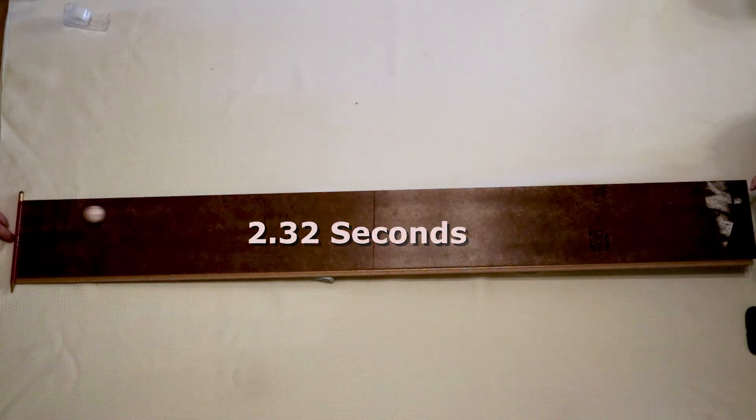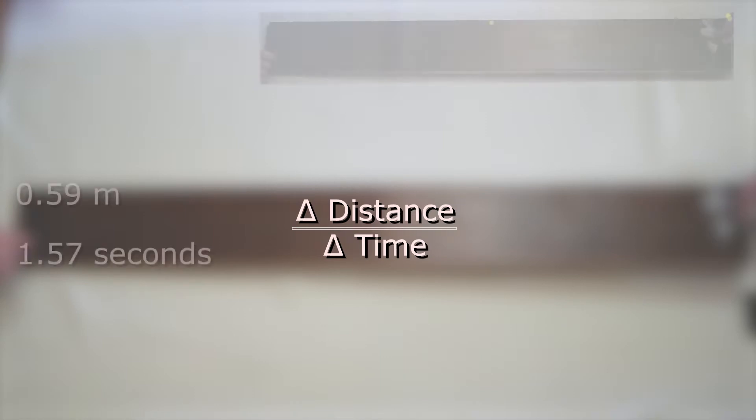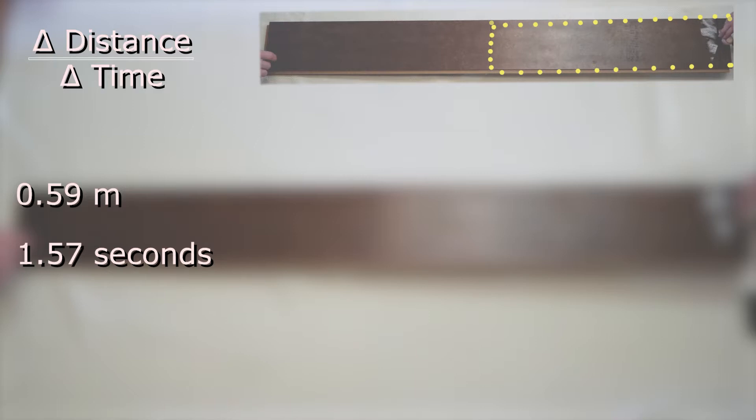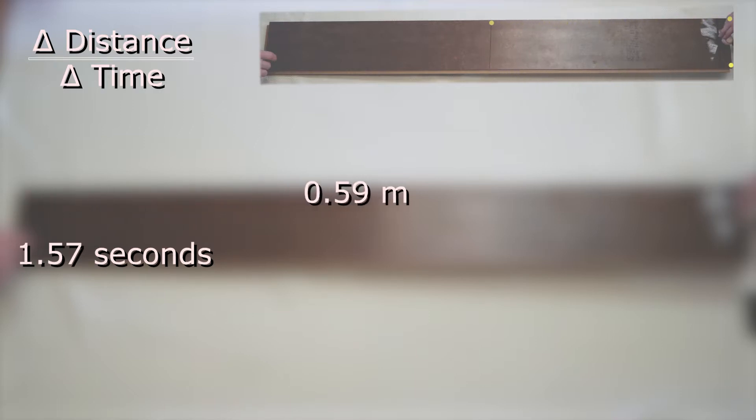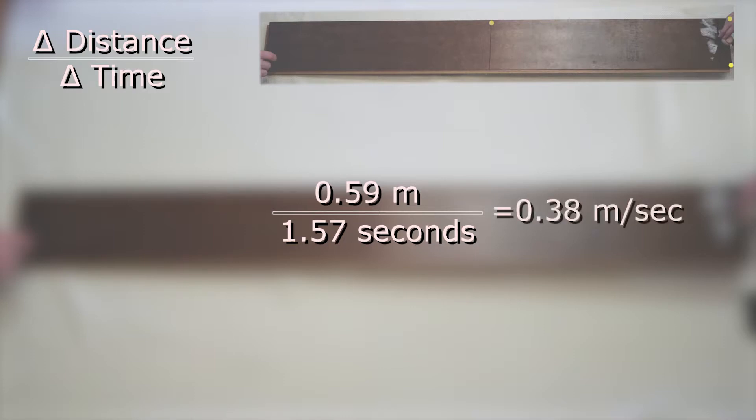Now to calculate the velocity. We need to take the change in distance and divide that by the change in time. So to calculate the velocity for the first half of the board, I will take the ball's displacement which is 0.59 meters and divide that by our average time of 1.57 seconds. That gives us a velocity of 0.38 meters per second.